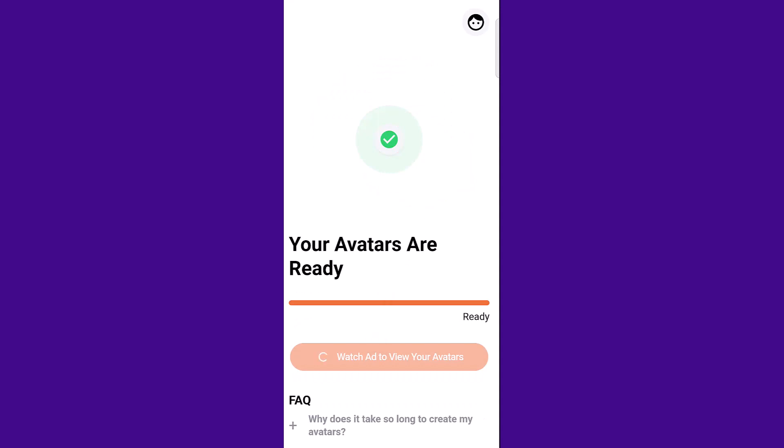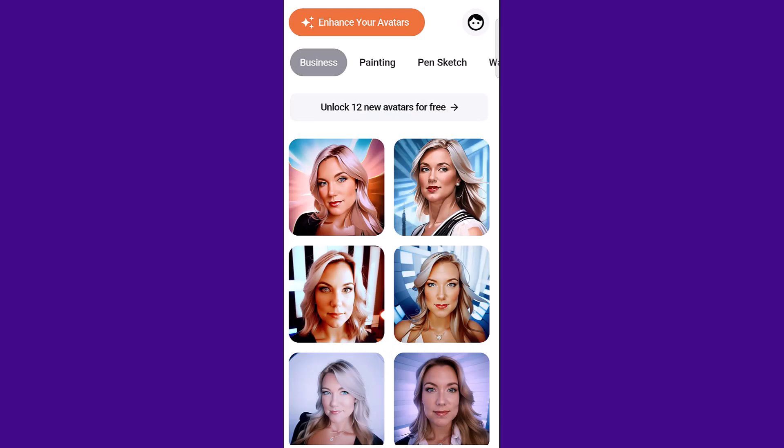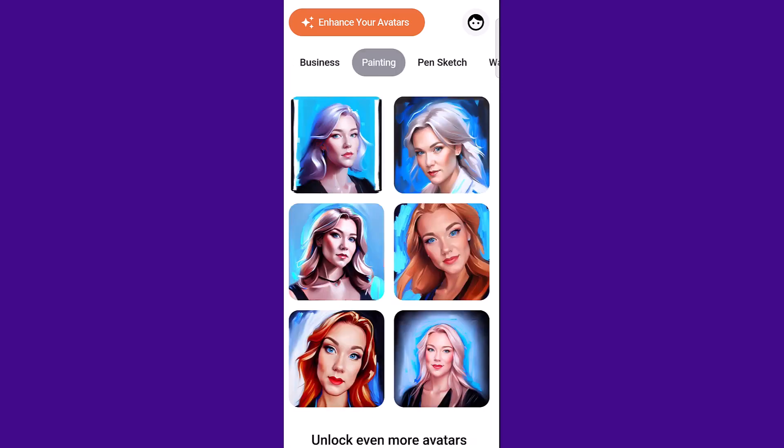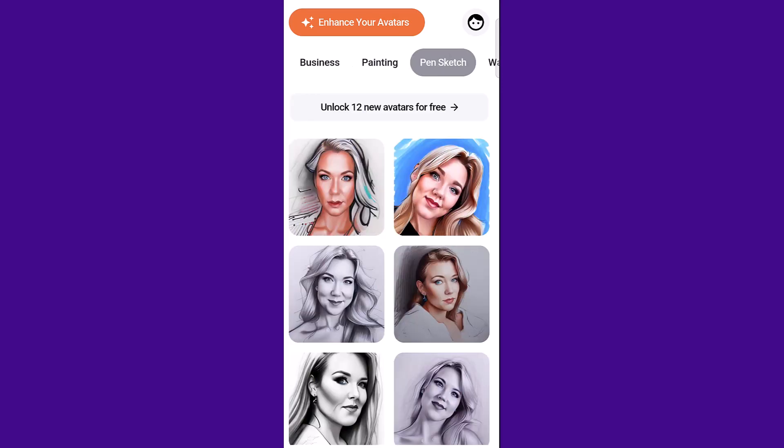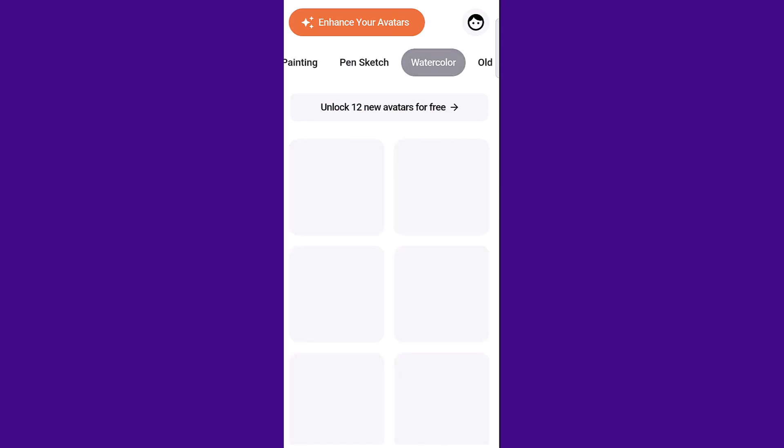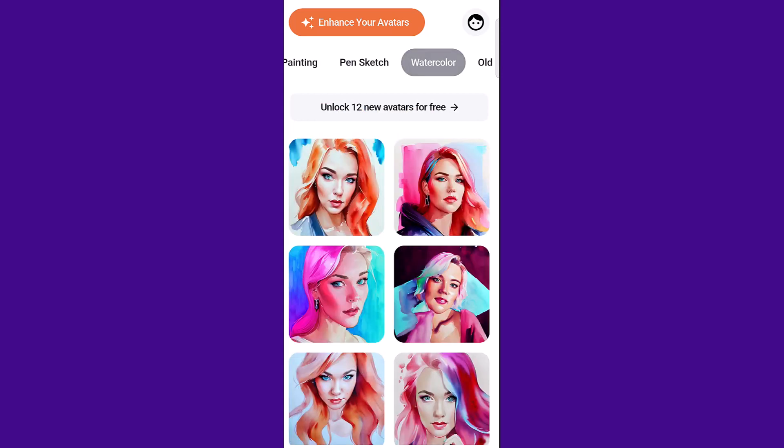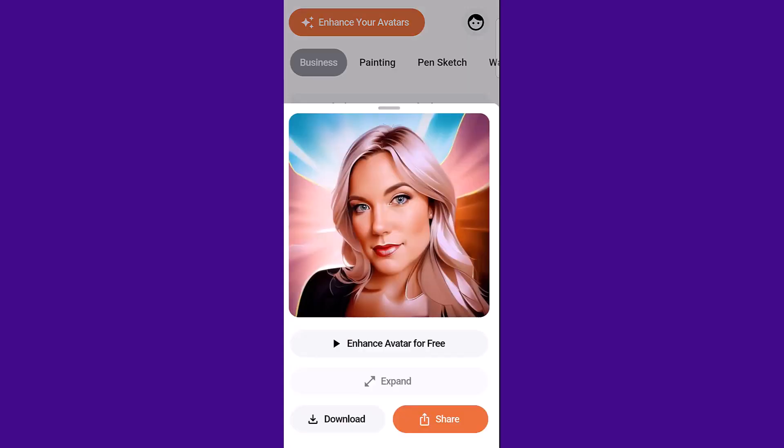Then you'll have to watch one more ad before you can view your avatars and download them. And you can see that they have six different avatars under six different categories. So these are the ones they generated for the business category, then the painting category, then pen sketch, then watercolor.